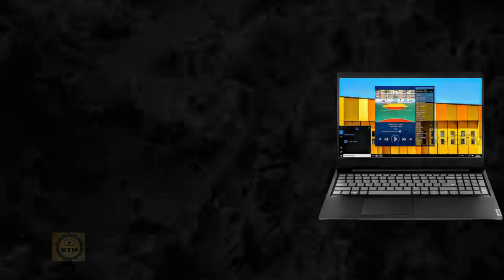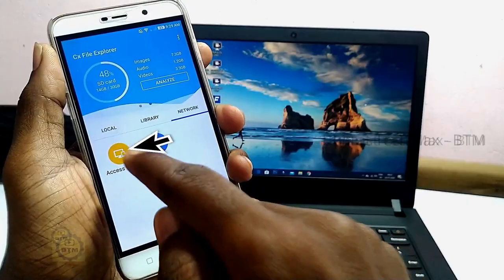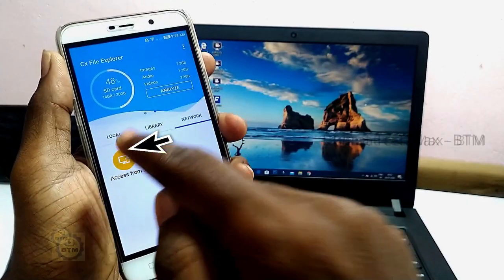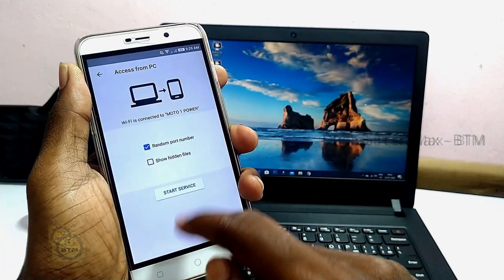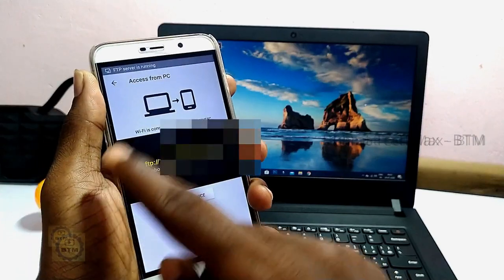Welcome to this video about how to transfer your wireless files to a laptop. In our channel, we have a video about this topic. If you click on the i button, you will see the video in the comment section showing how to transfer your wireless files to a laptop.